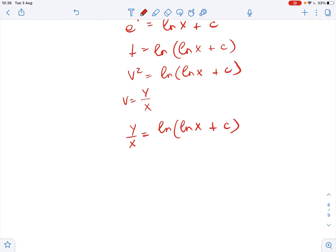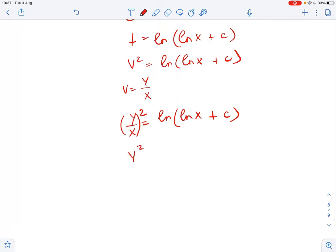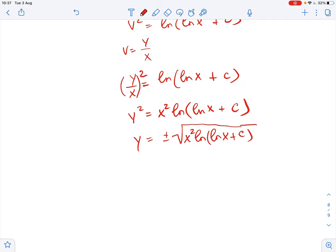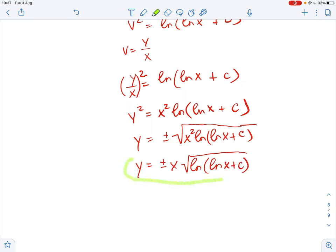So — correction here — we have y over x squared. Then y squared equals x squared times ln of ln of x plus c. Therefore y equals positive or negative the square root of x squared times ln of ln of x plus c, which simplifies to y equals positive or negative x times the square root of ln of ln of x plus c. This is our final solution.